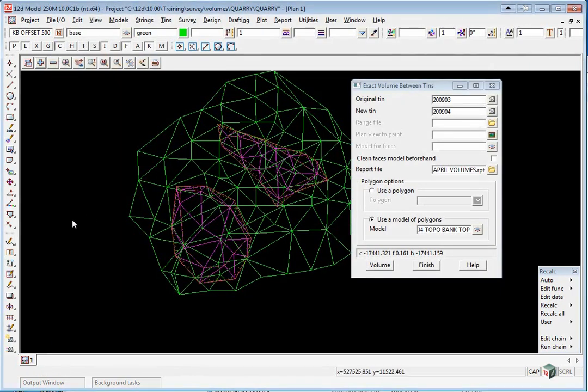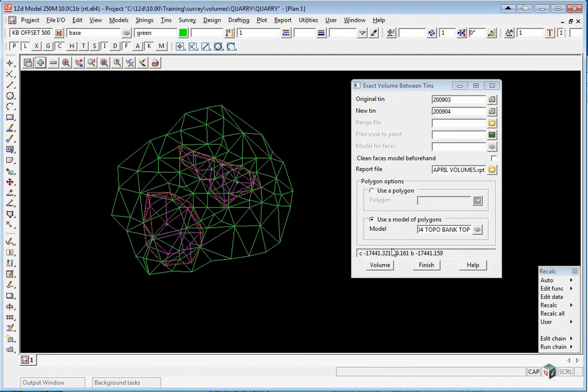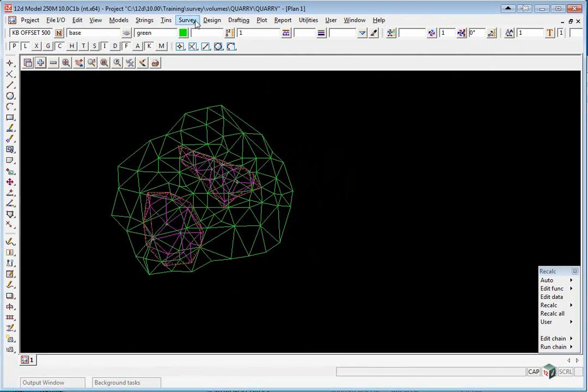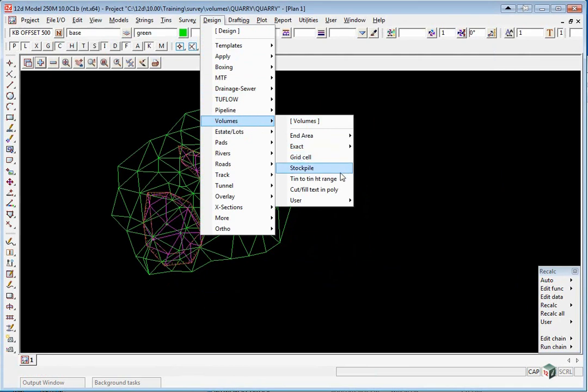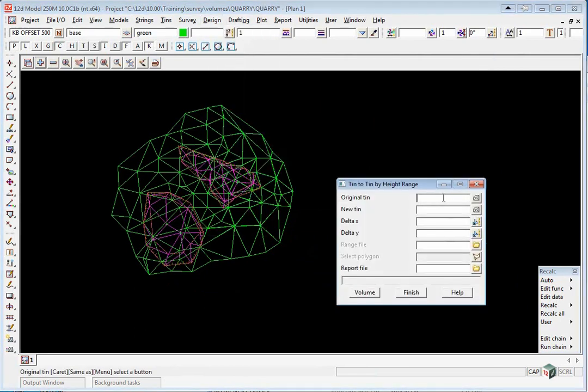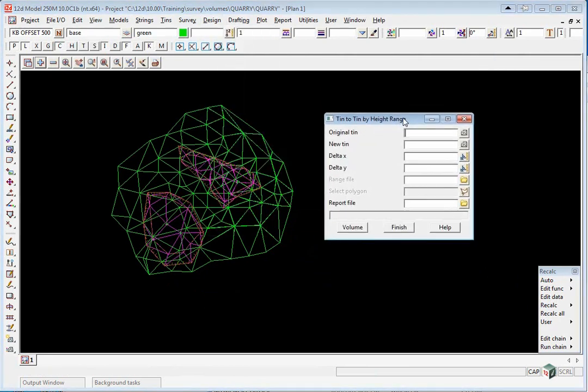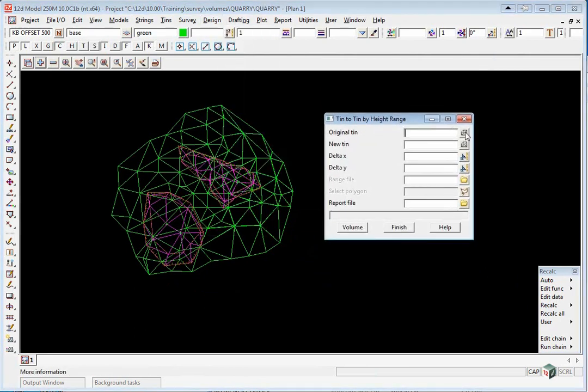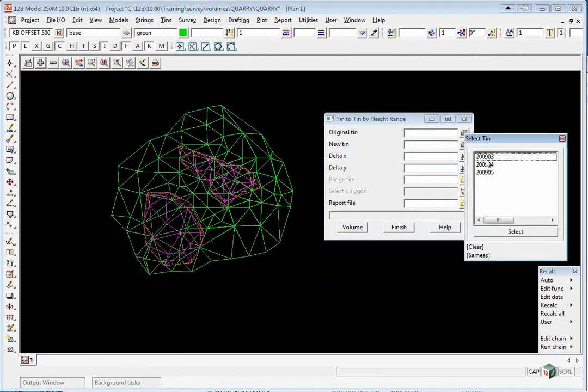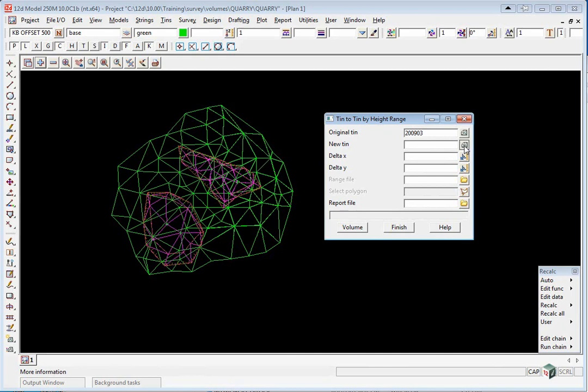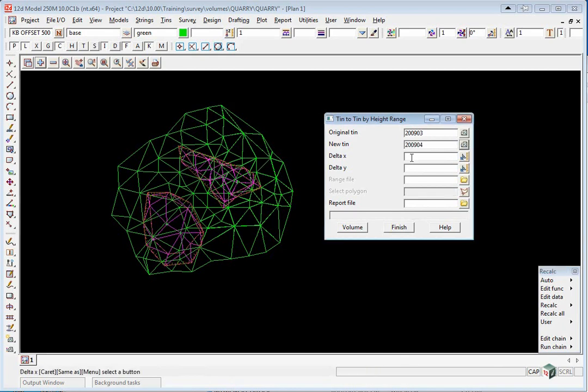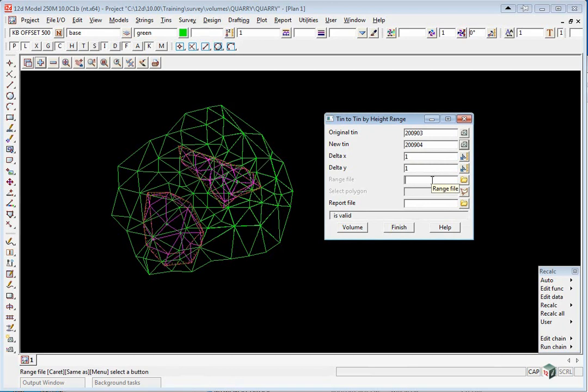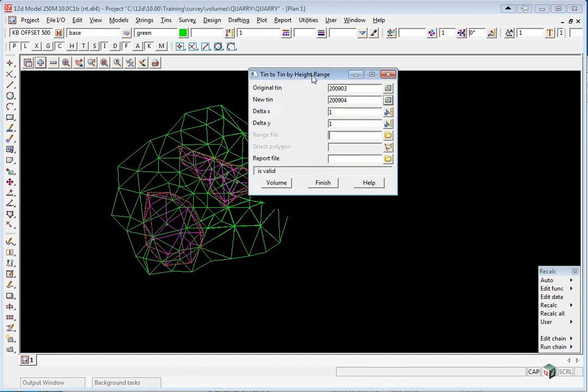We're also going to check the volumes a different way using the option Design, Volumes, Tin to Tin Height Range. Again, we pick the two surfaces. We're going to do a 1m grid, so it's basically doing a volume by grids. We're going to select a range file which will allow us to break it into heights.